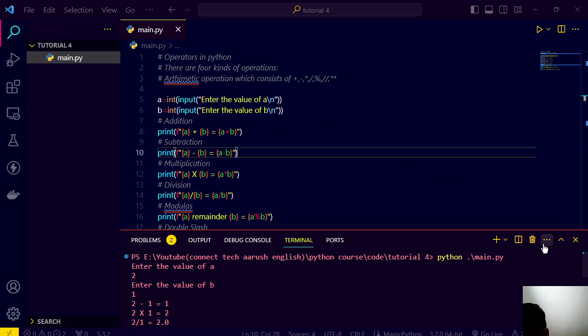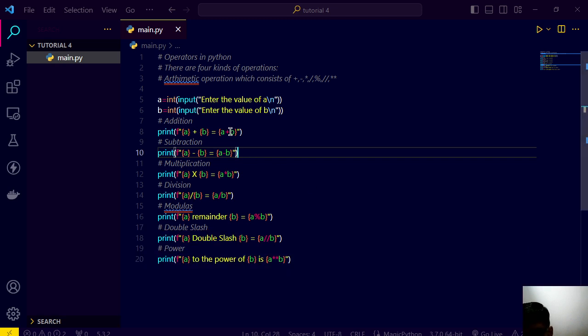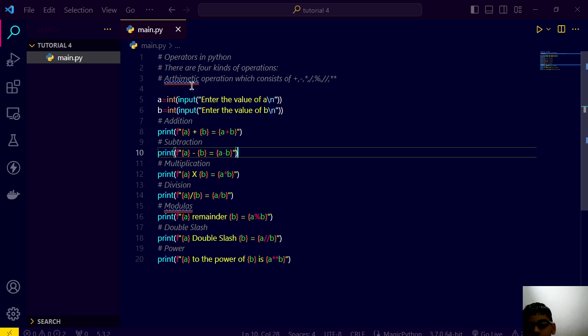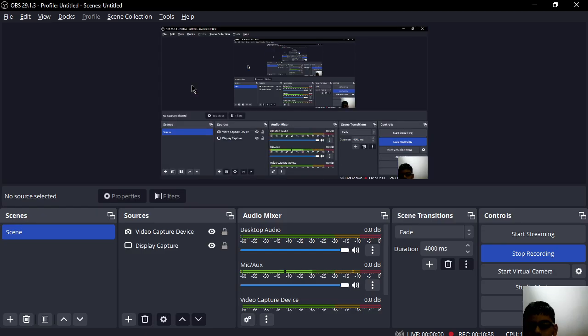It's working right now. Our program is working and we just understood the understanding of arithmetic operator. And that's it guys, this is our video. I hope you like this video. Thank you guys, thanks for watching the video.